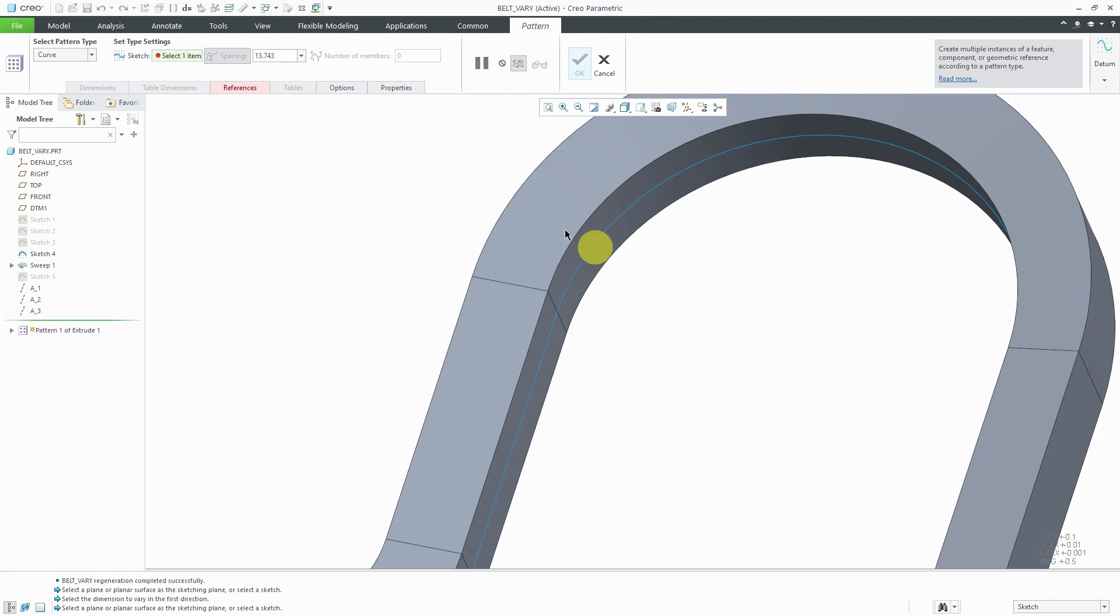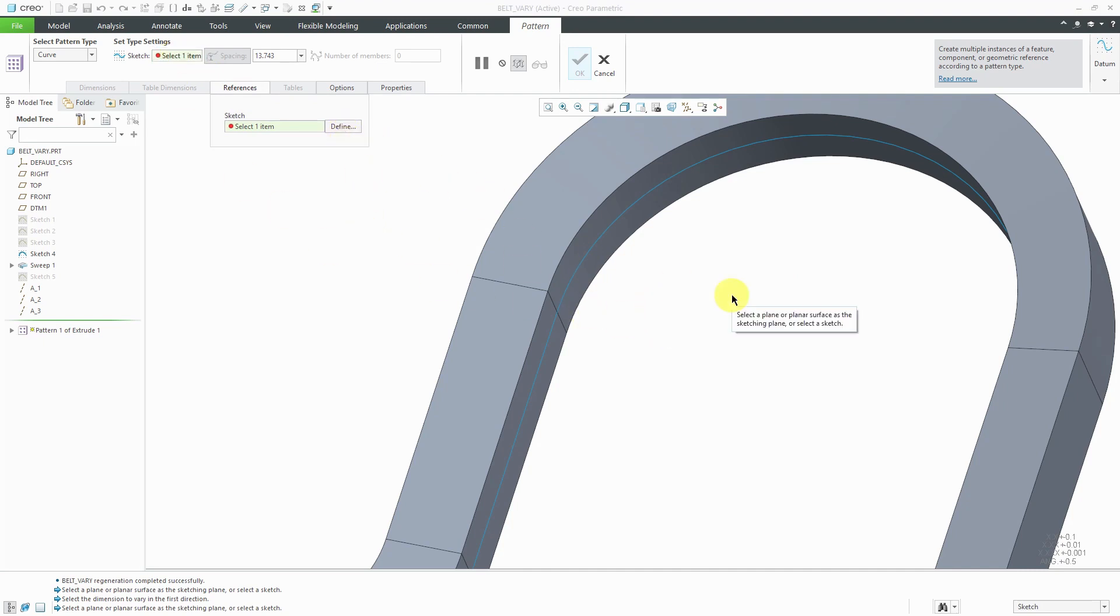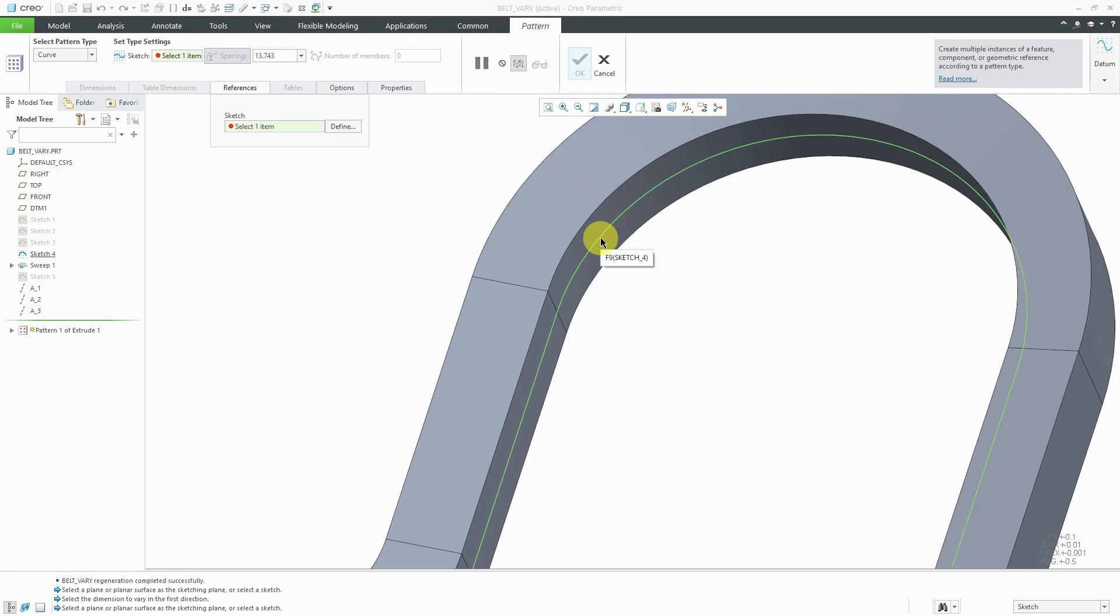Now you'll notice that the references tab is in red. Also, the collector for the sketch in the dashboard is red. You could define an internal sketch within the feature, but we already have a sketch to use, so I will select it.